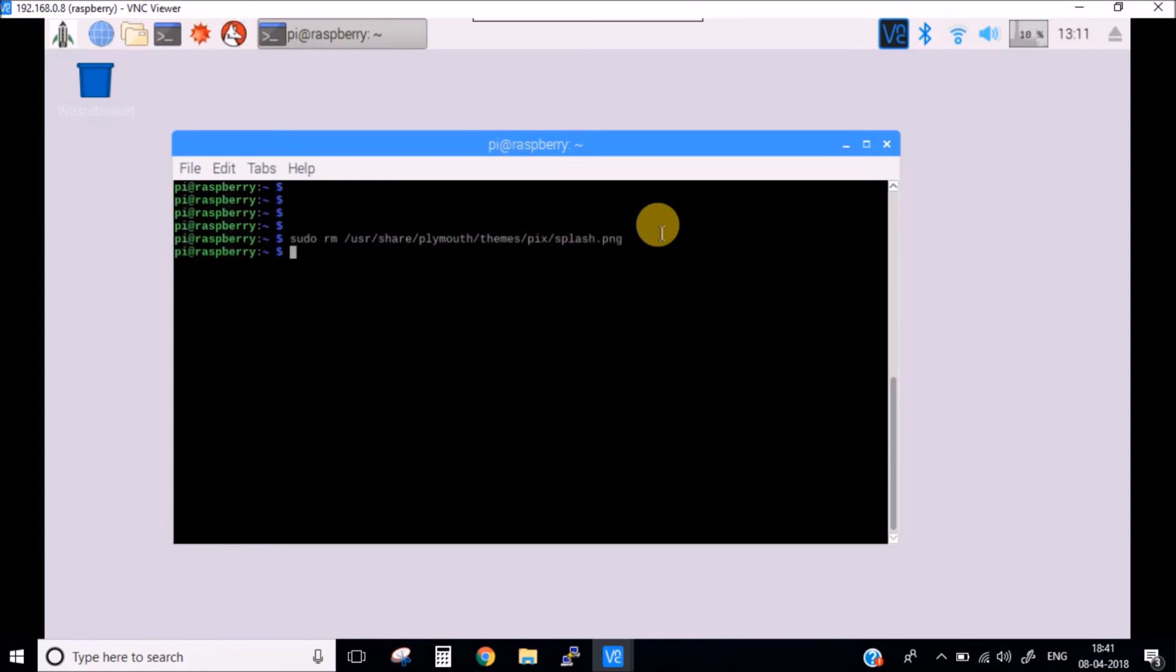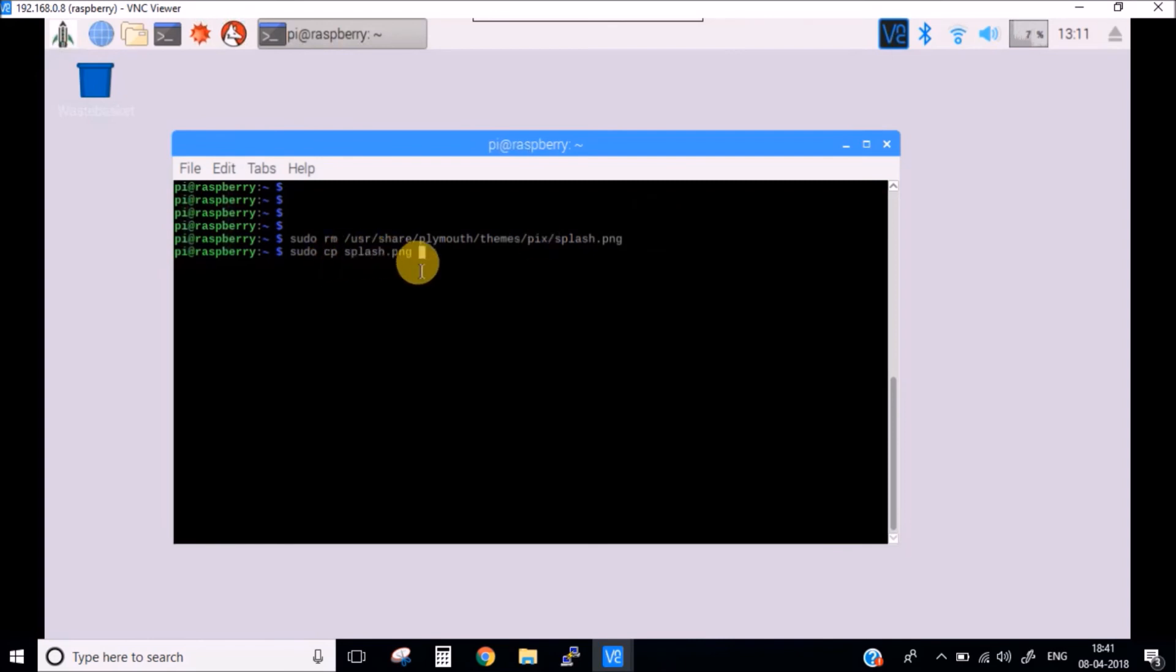And now simply copy our file, which is the splash.png. And this is why I told you to name your image as splash.png.